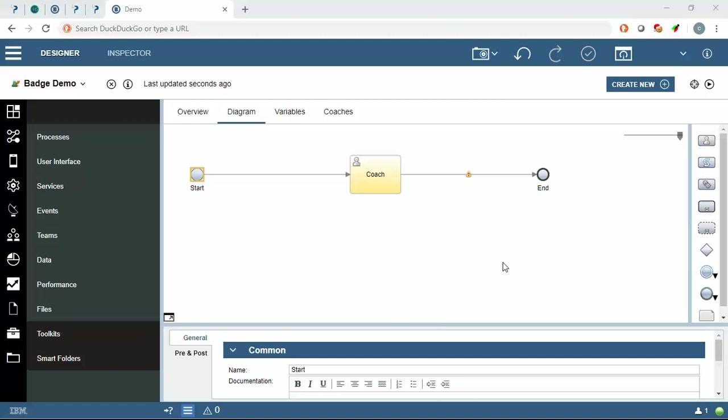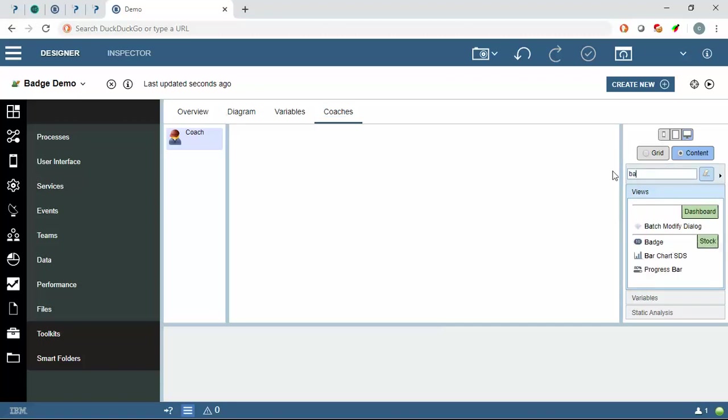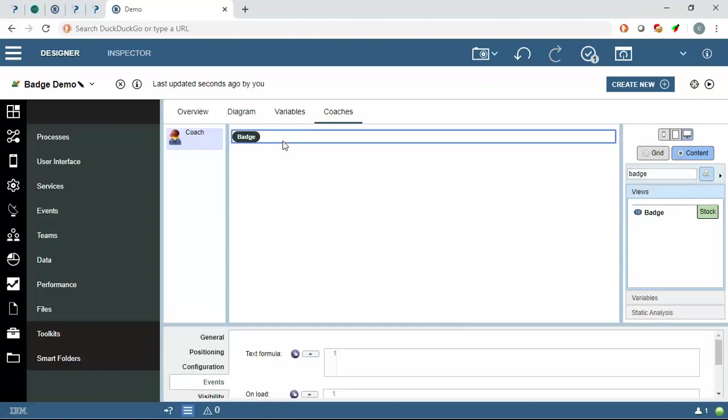Hello everyone, in this video we are going to see the demo of badge available in BPM UI toolkit in IBM BAW. So we will go to coaches, now we will drag and drop one badge. We will implement a message concept here.